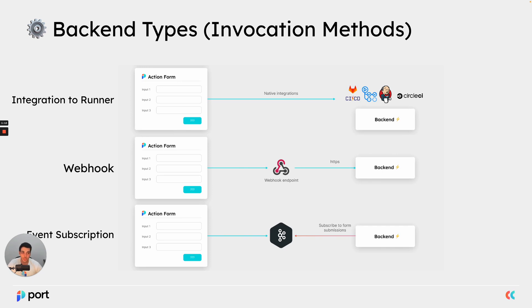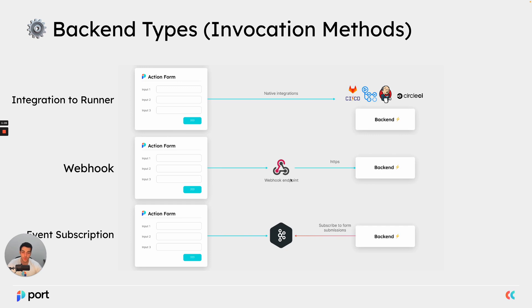Another backend that we have is Webhook. In the Webhook backend, once an action is triggered, Port simply generates a payload and sends via a post request that payload to an endpoint that you provide, which is your backend.